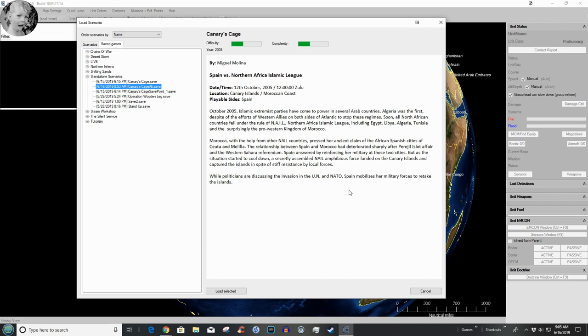Spain answered by reinforcing her military in those two cities, but as the situation started to cool down, a secretly assembled NAIL amphibious force landed on the Canary Islands and captured the islands in spite of stiff resistance by local forces. While politicians are discussing the invasion in the UN and NATO, Spain mobilizes her military forces to retake the islands.